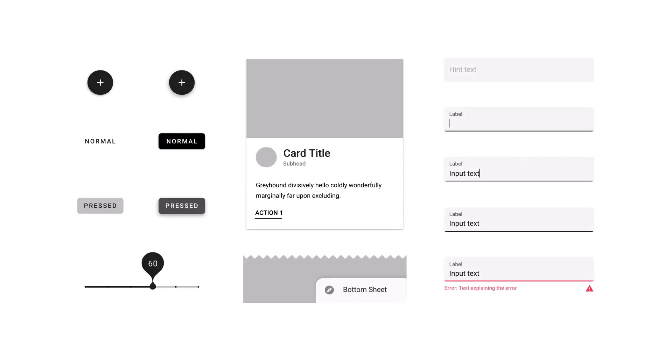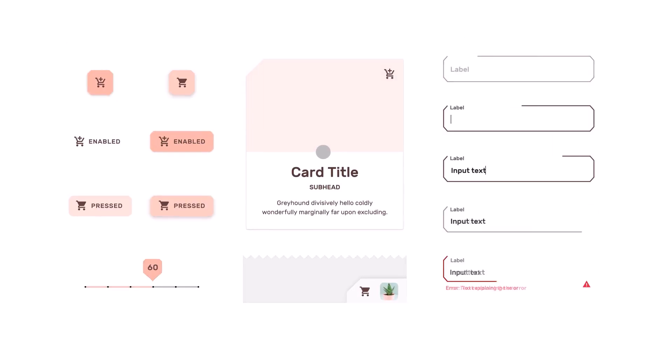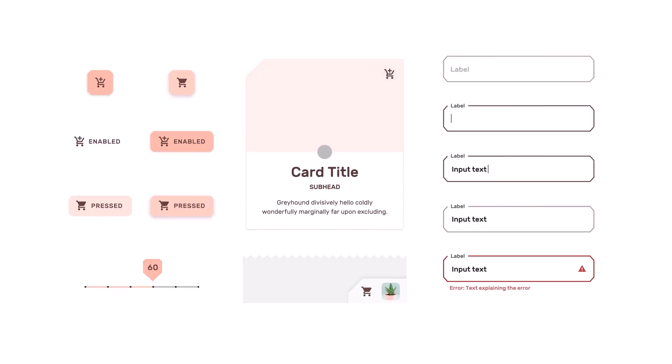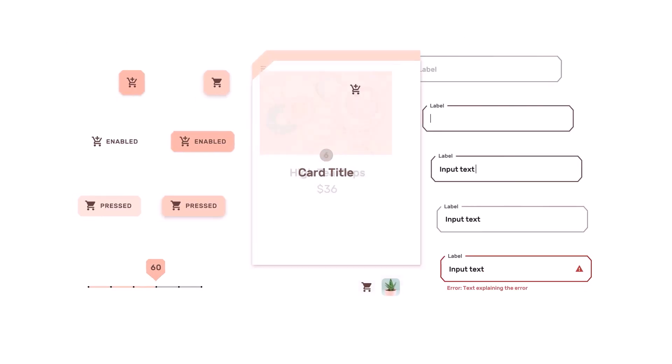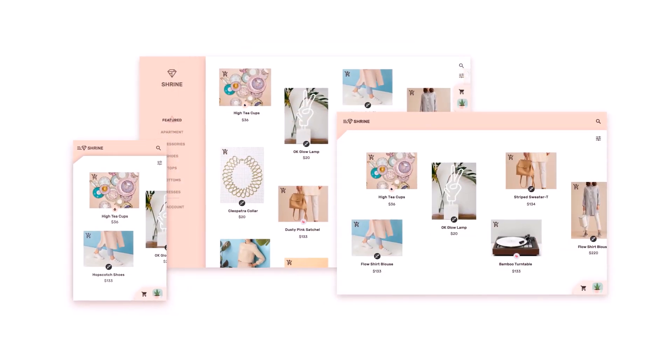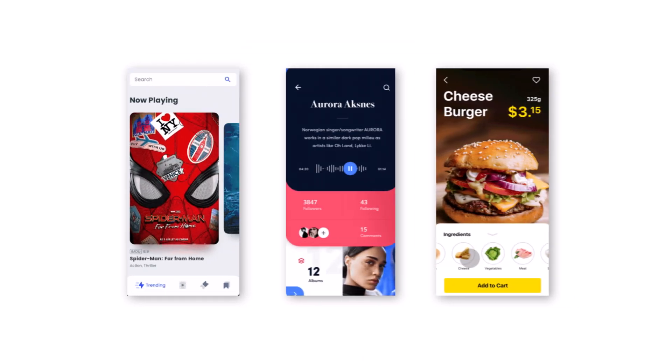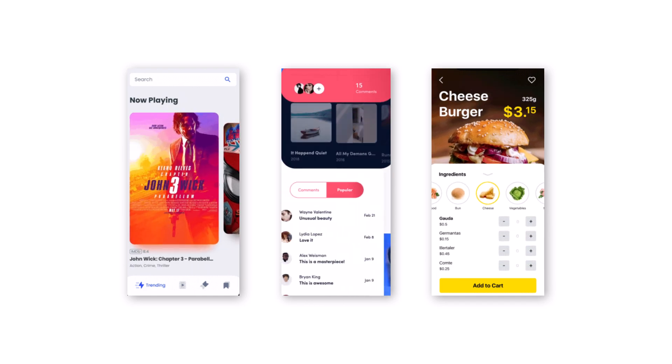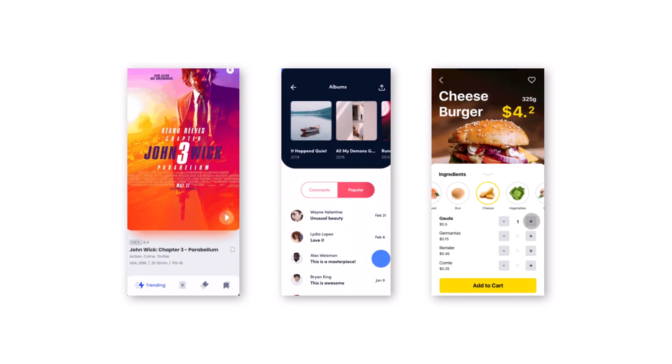Flutter also moves the widgets, rendering, animation, and gestures into the framework to give you complete control over every pixel on the screen. This means that you have flexibility to build custom design.